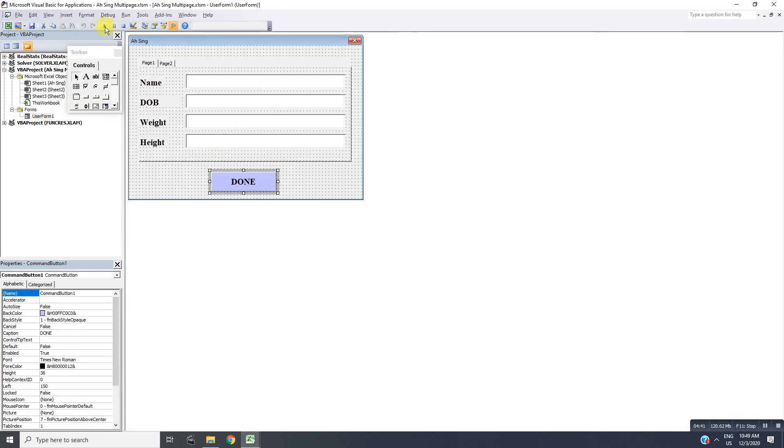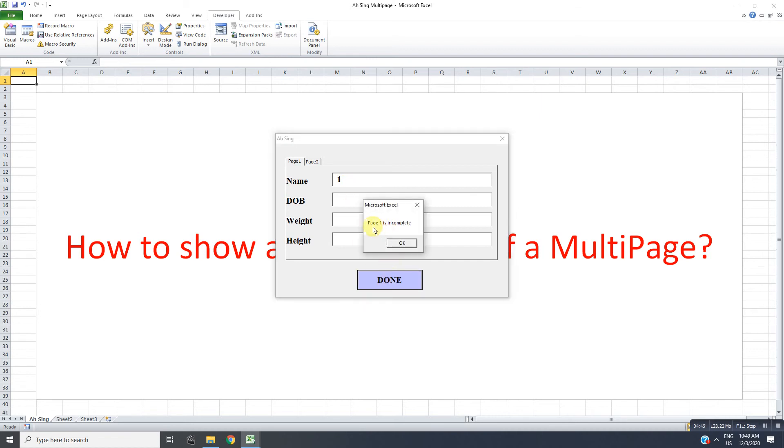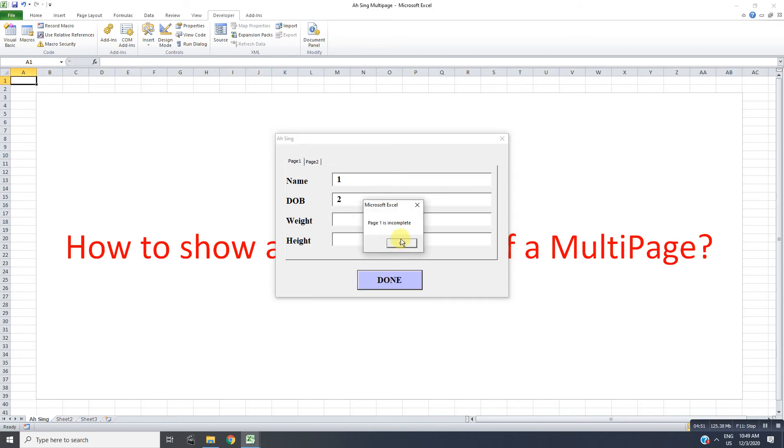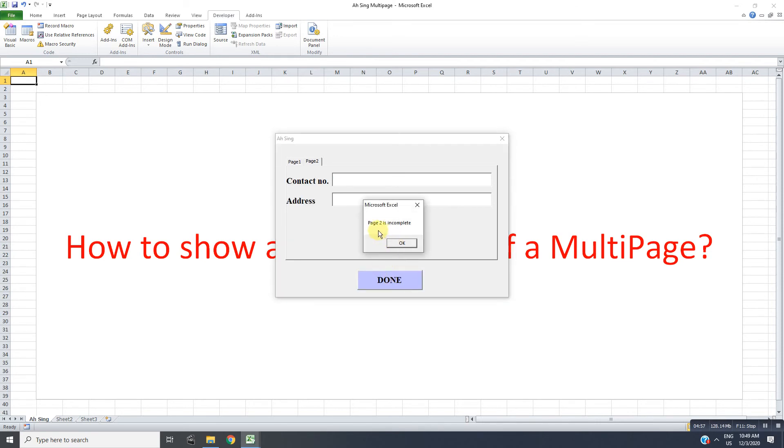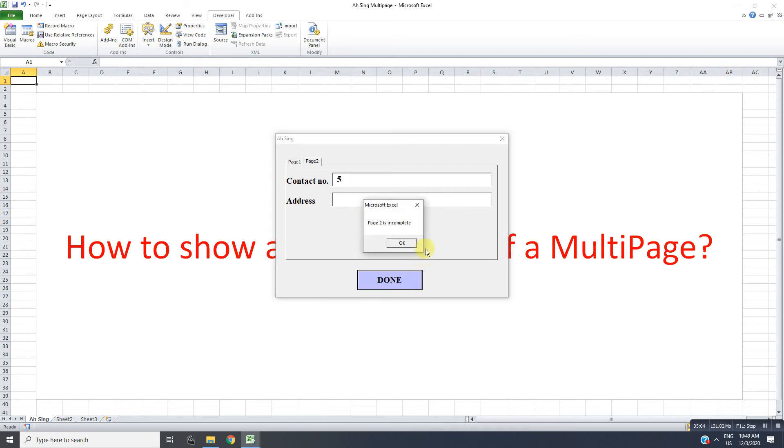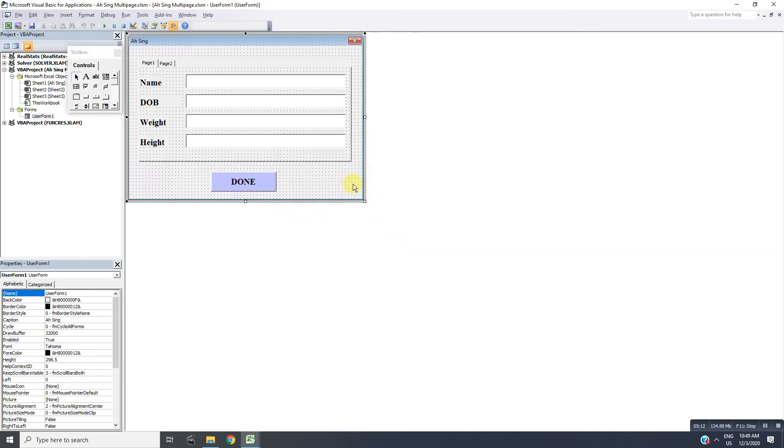We run. Let's say the first one is done. Page 1 is incomplete because of the second. Two, three, four. Page 2 is incomplete. Five, six. Already done everything, so thanks, then close.